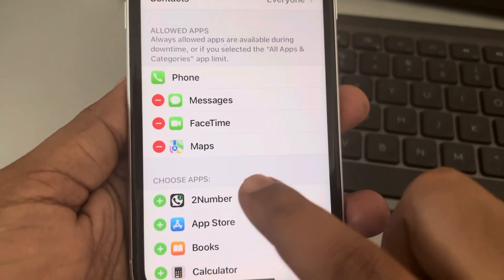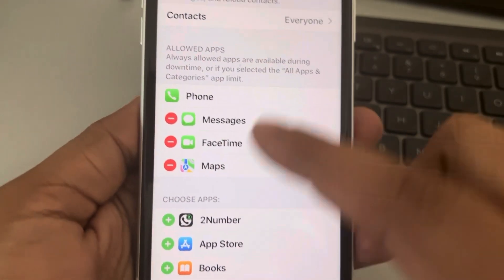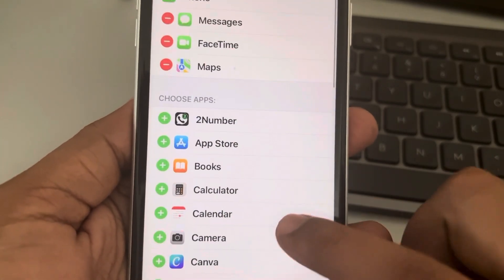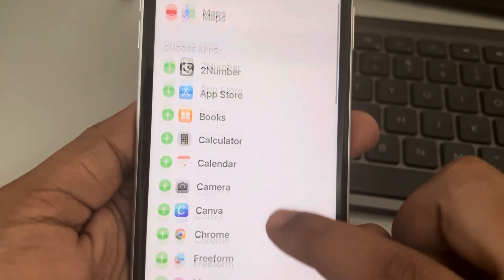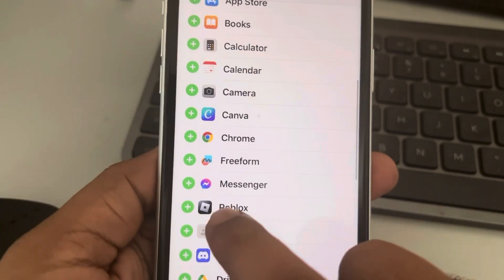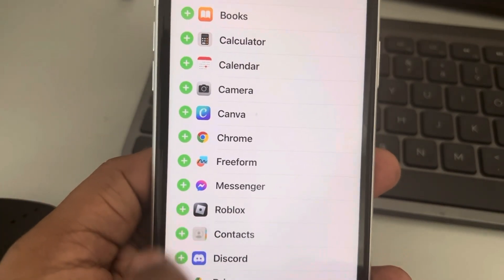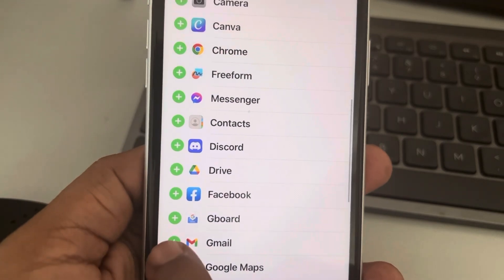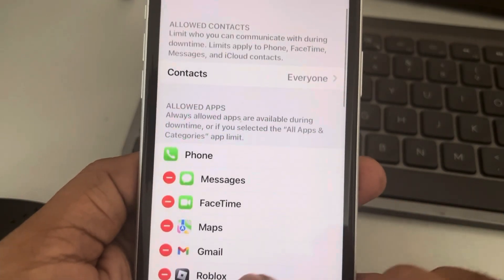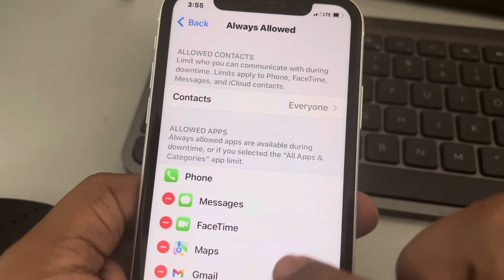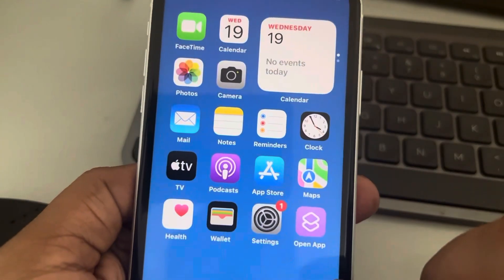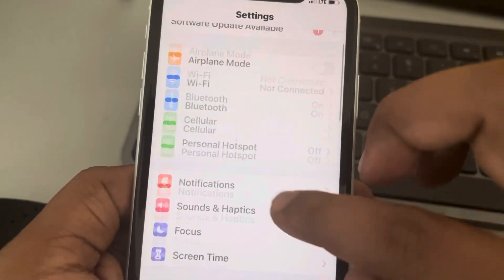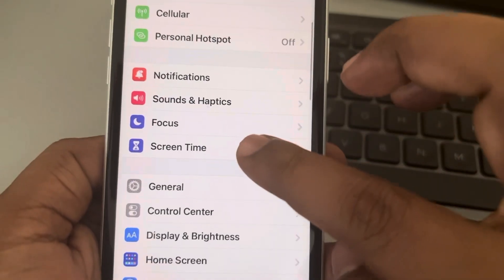From here you can choose apps to put in the allowed apps section. For example, let's say you want Roblox and Mail to always be allowed. They will now appear in this section. Let's check it — just go to Screen Time.